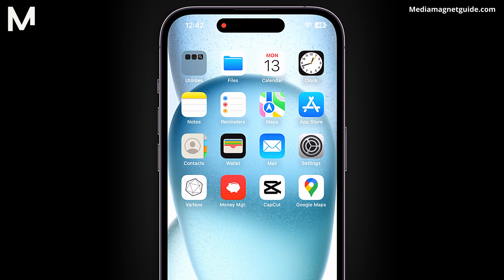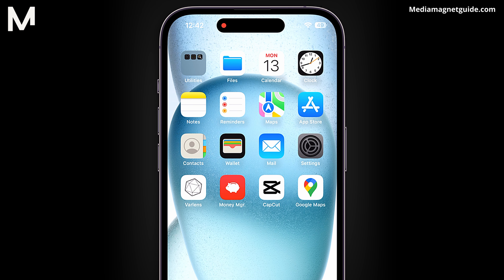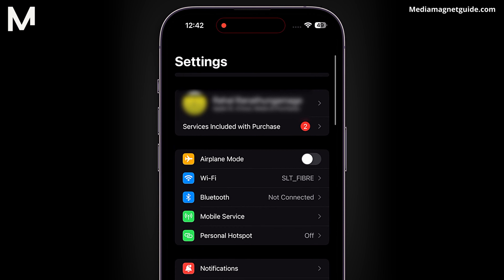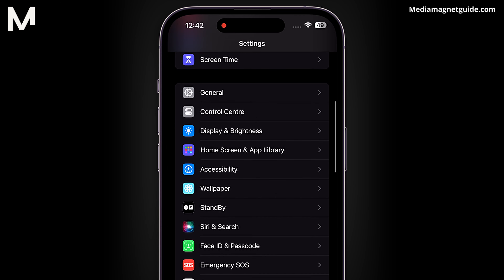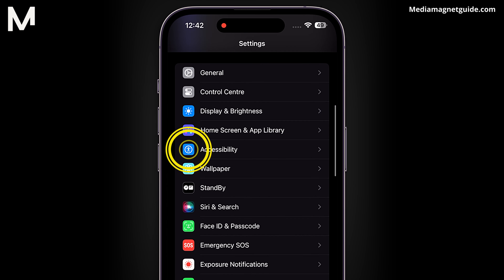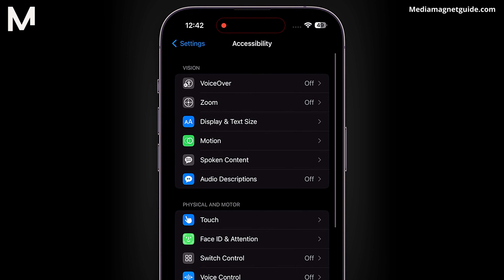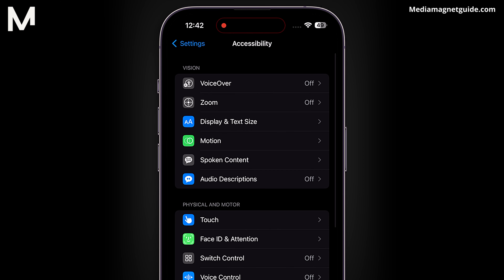Navigate to your iPhone 15 settings. Once there, scroll down and locate the Accessibility tab. Tap on it to reveal a range of accessibility options.